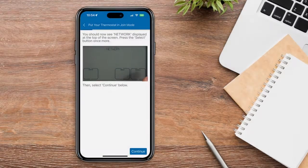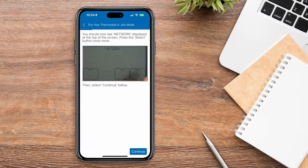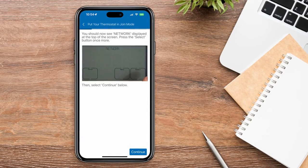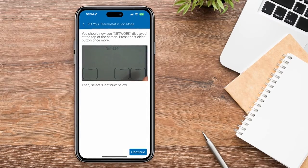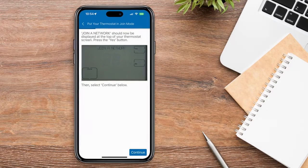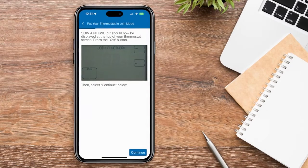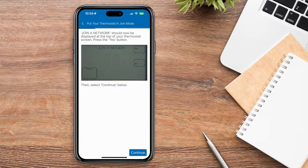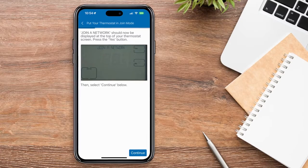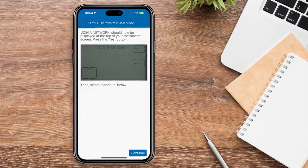The word Network should now display at the top of the screen. Press the Select button once more. You should now see Join a Network at the top of your thermostat screen. Press the Yes button.